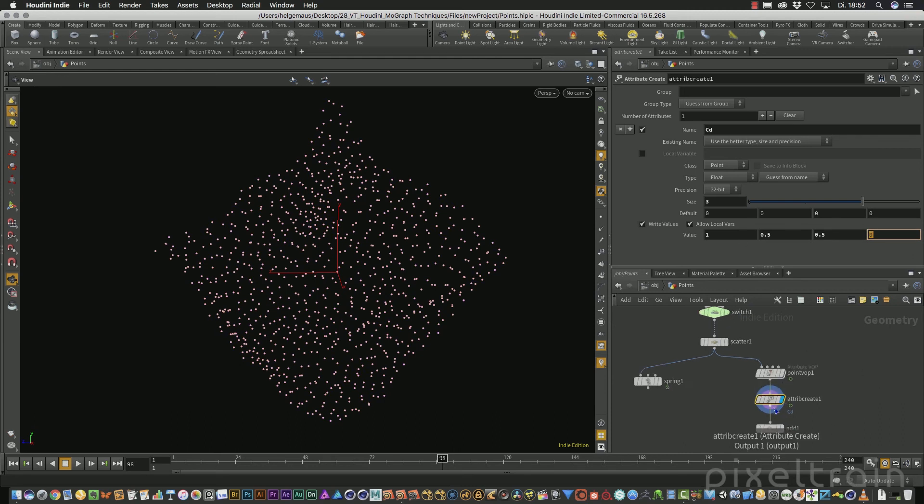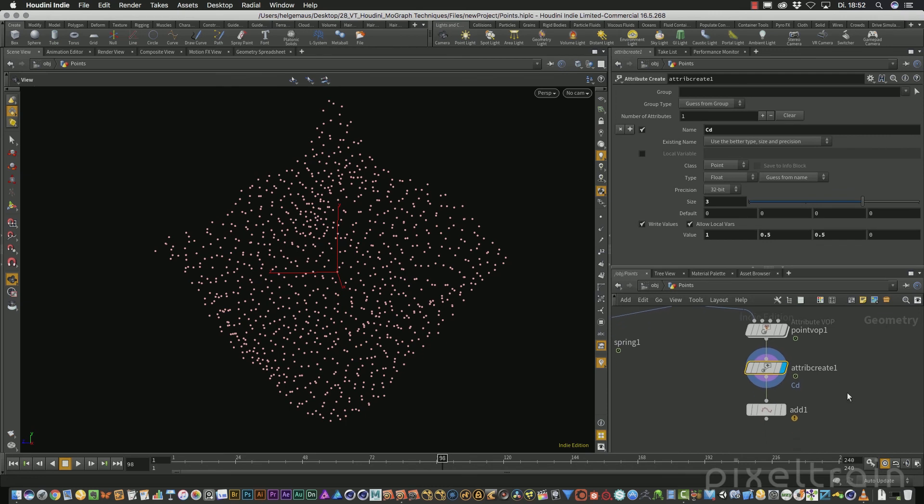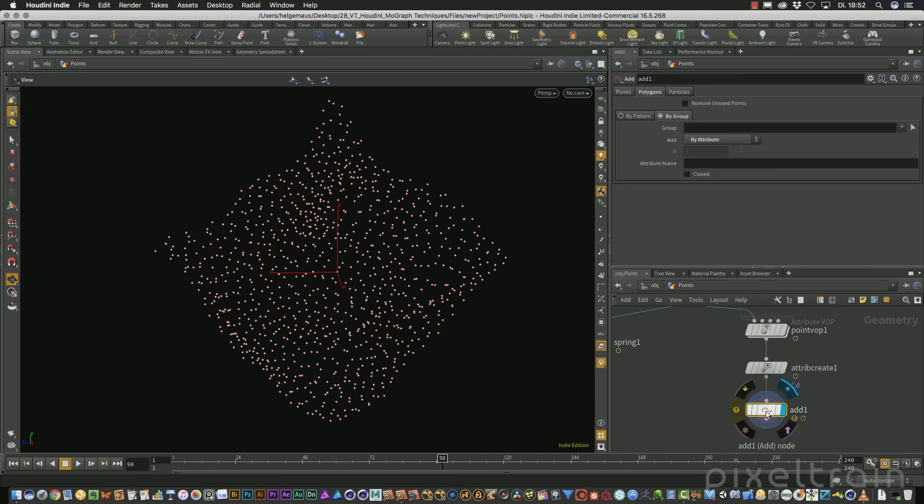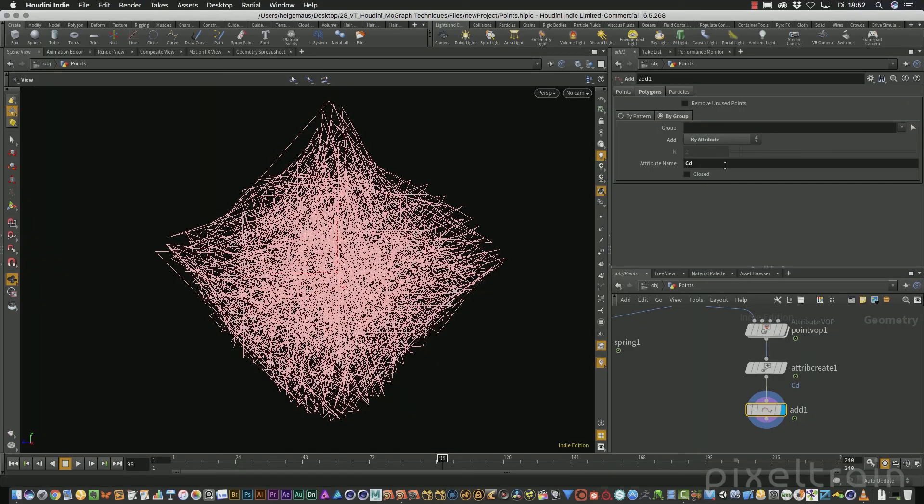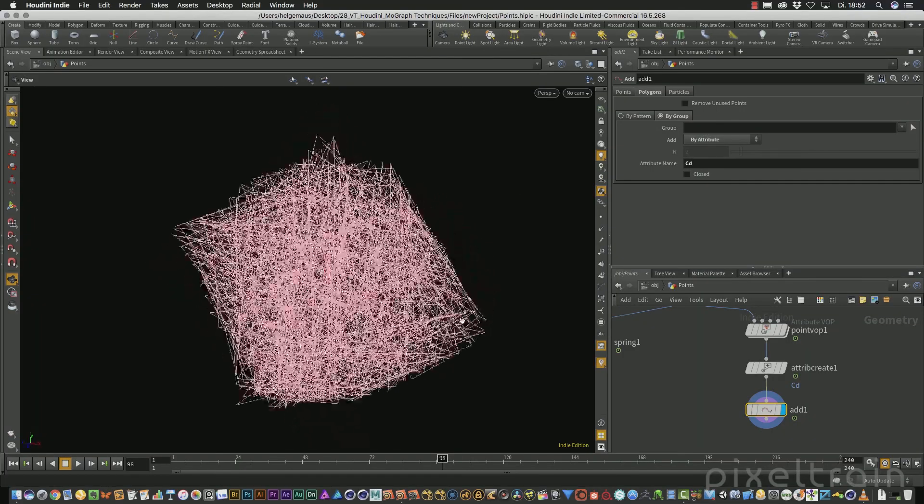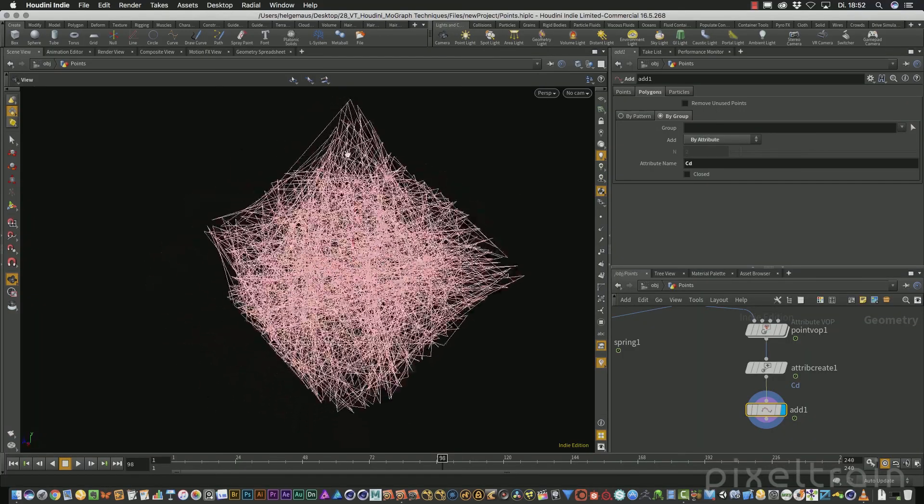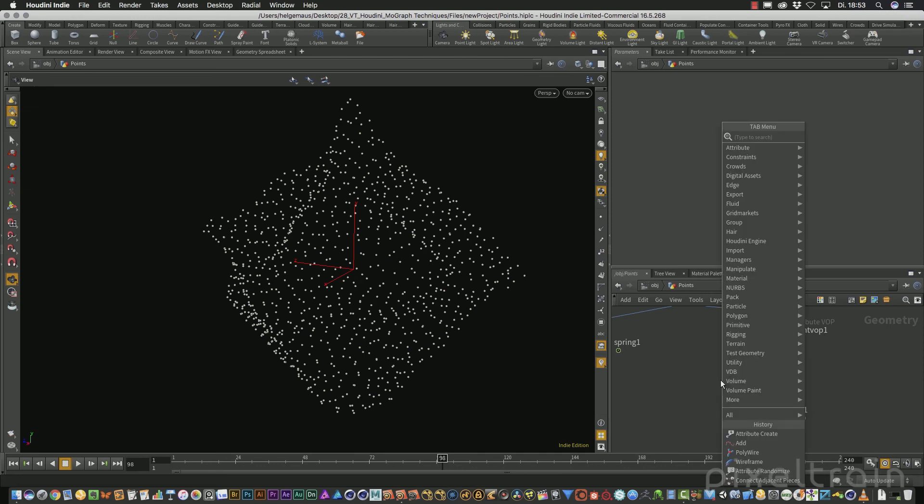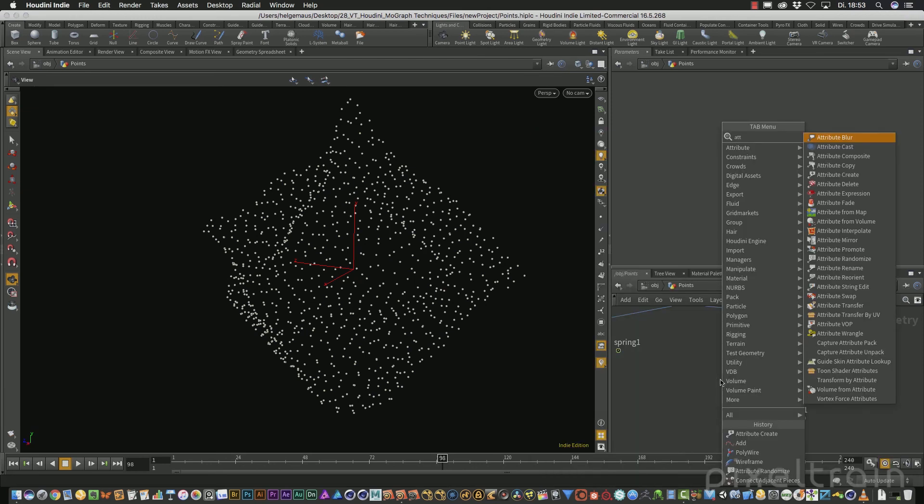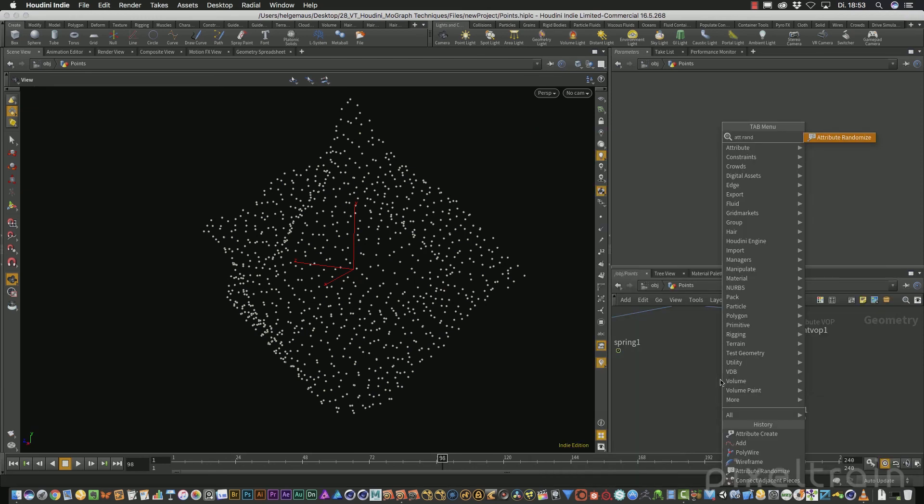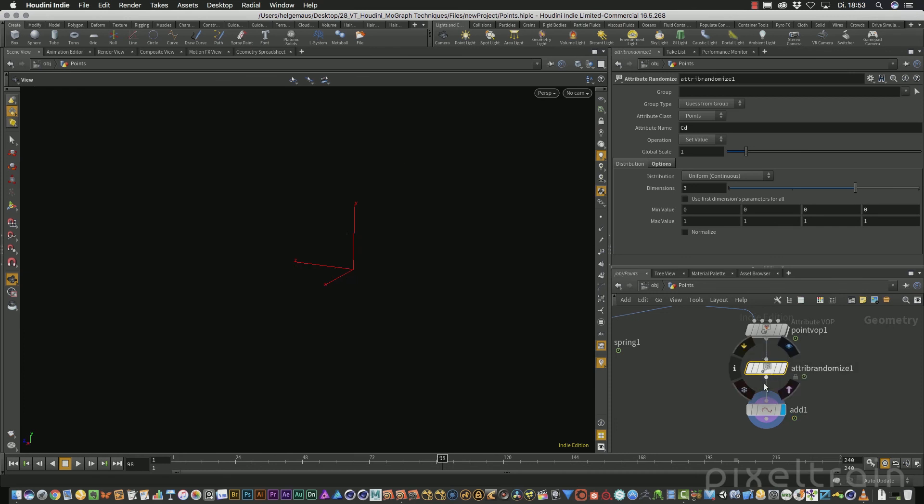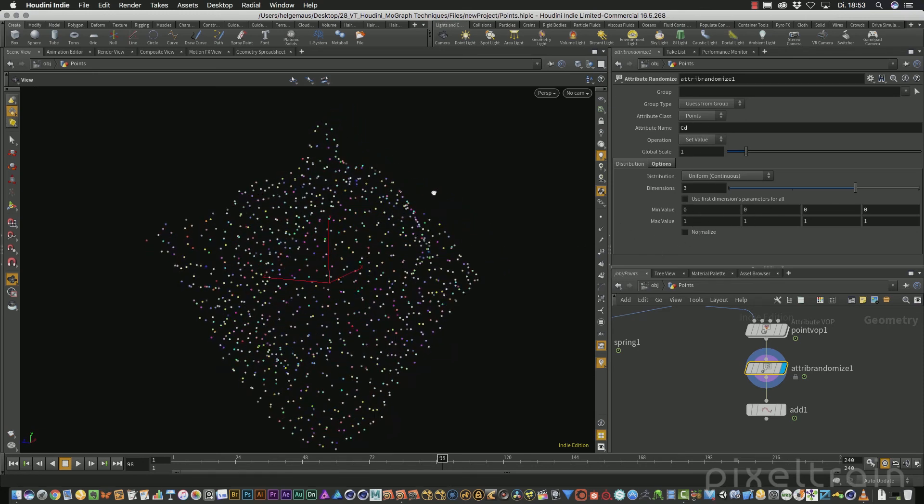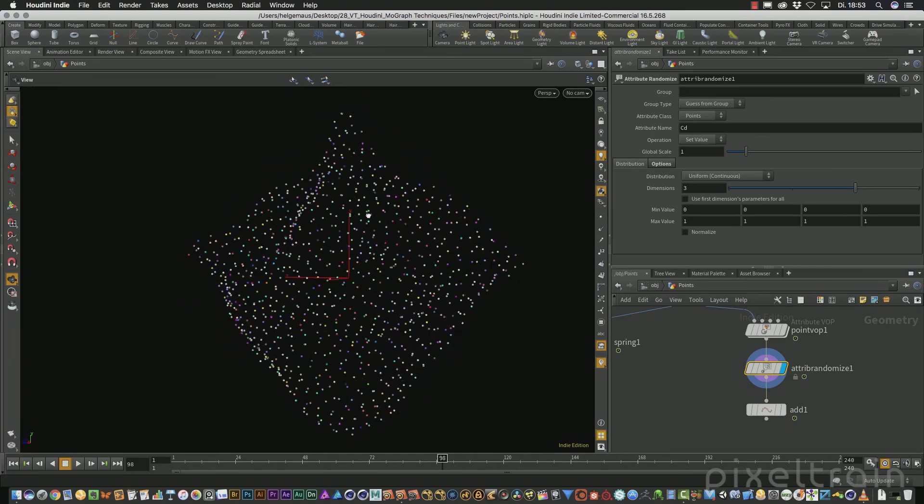This attribute CD now travels this pipe down and comes to the add node here. And inside of the add node we can use such attributes. If you now, for example, select this here, we can tell use the attribute CD. It doesn't make too much sense in the moment, but you see the color comes through. Let us do something more useful. I go out here and I delete the attribute create and use the attribute randomize function, for example. So I can tell the system, I want to have this CD on the points and we get here a random color. This is really, really colorful.